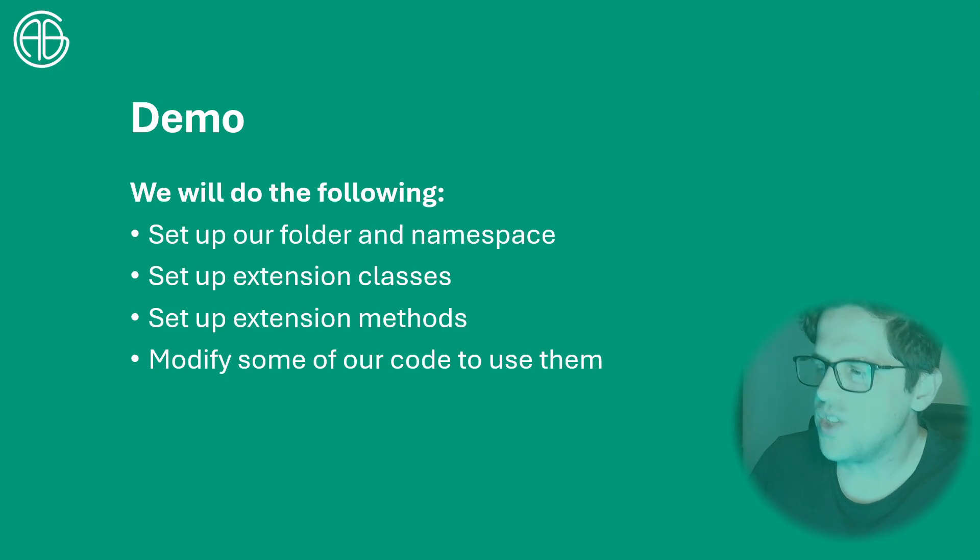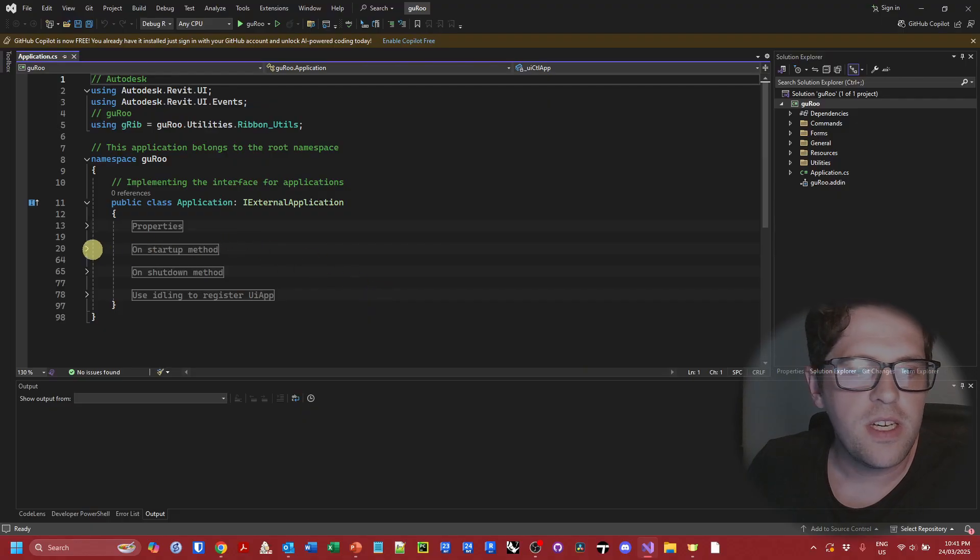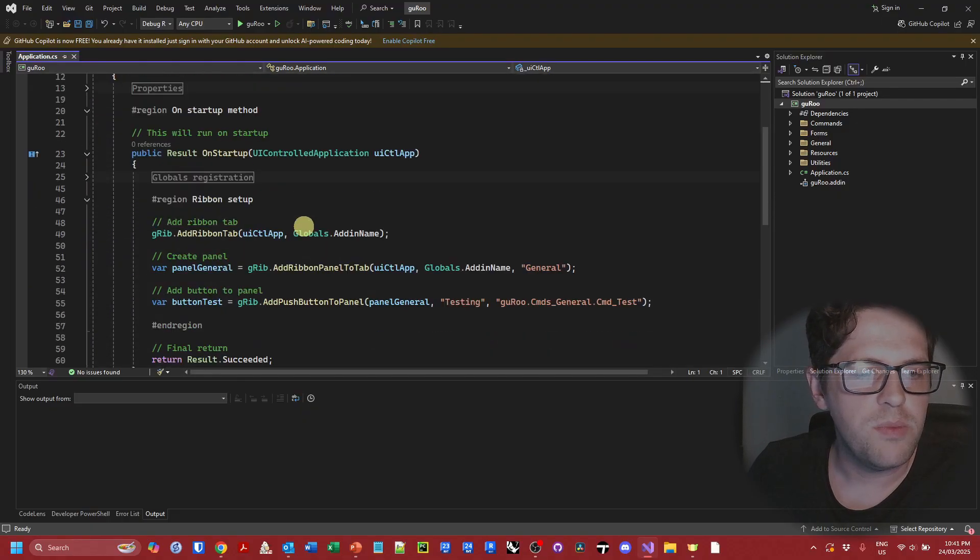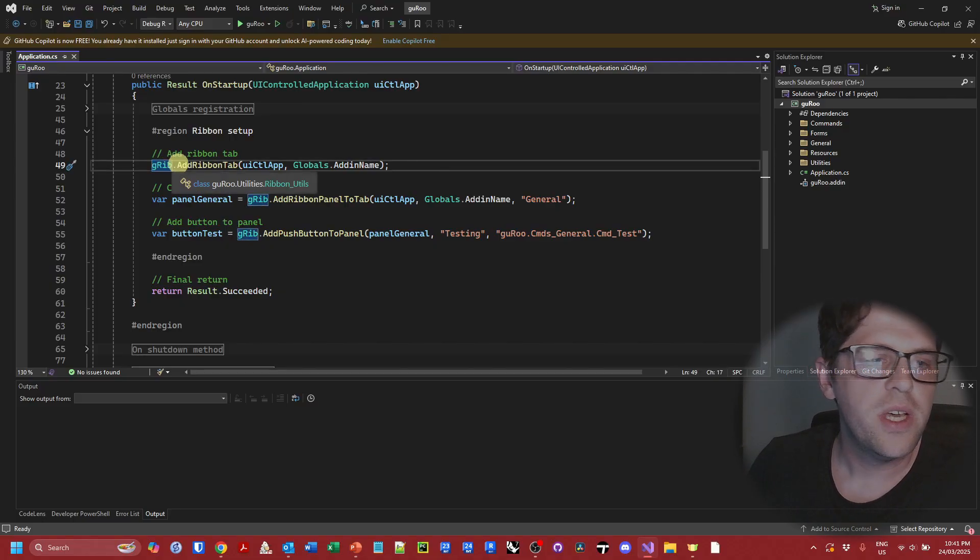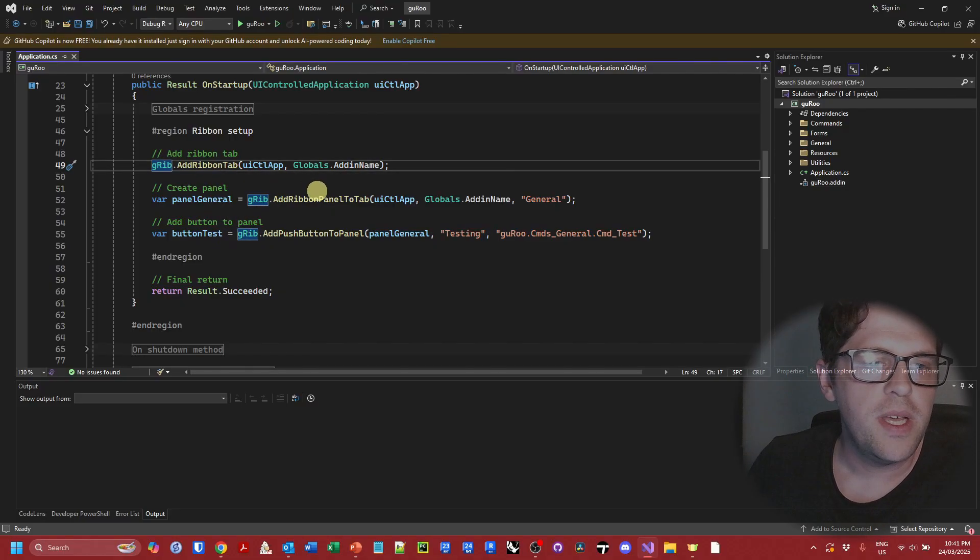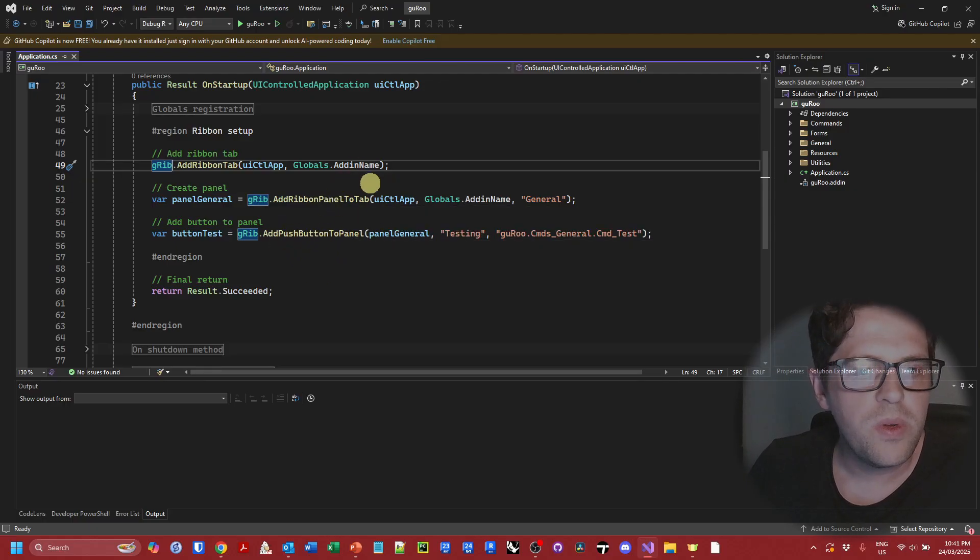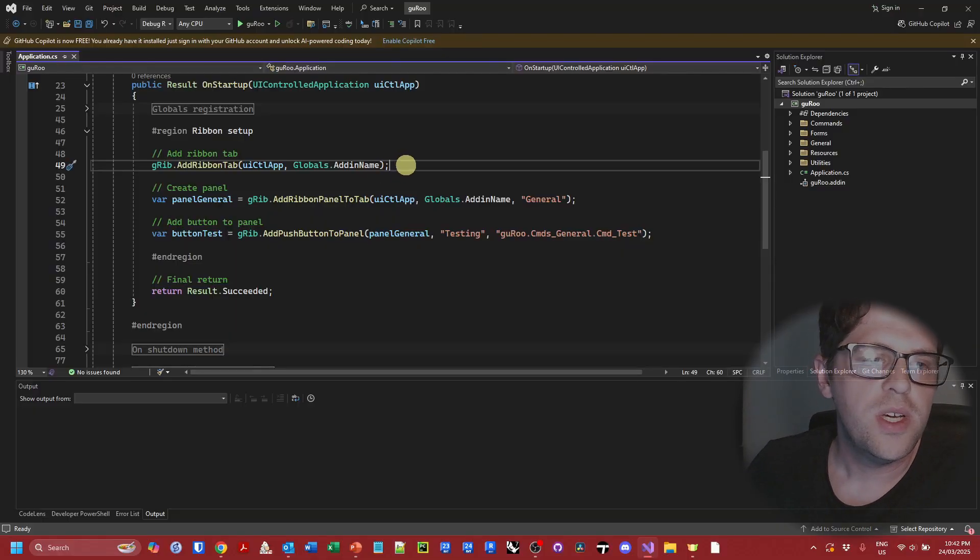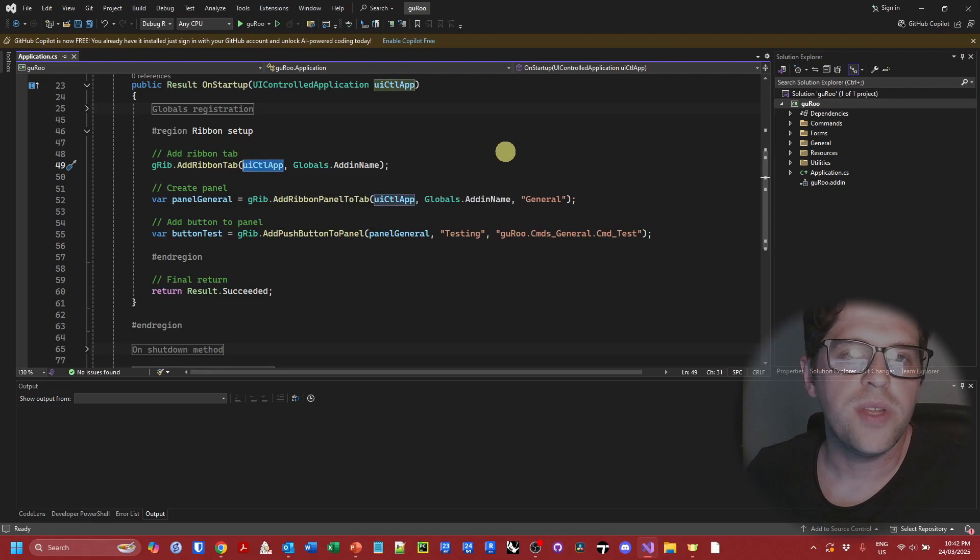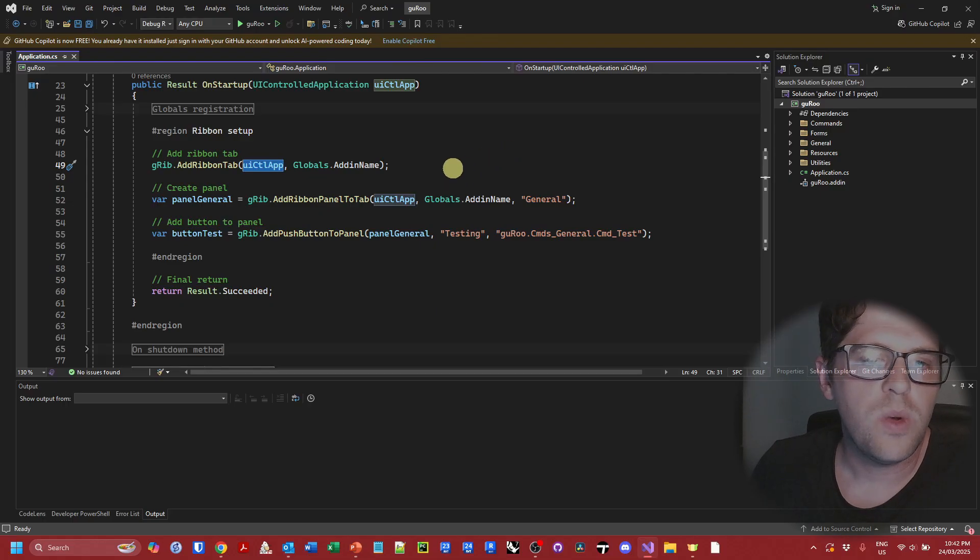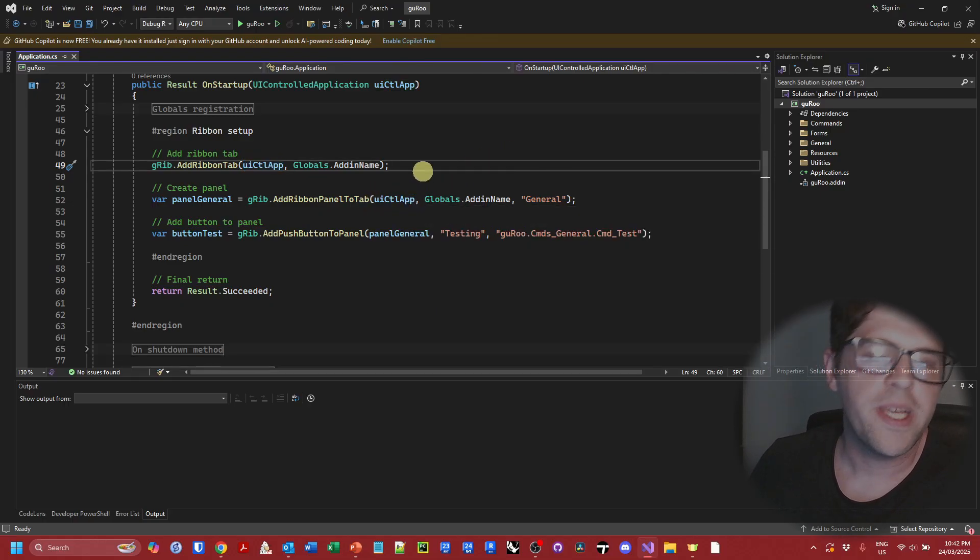So I'm just going to jump over to Visual Studio in my project. We have our on startup method and currently when we're setting up our ribbon, we're generally calling upon static class, in this case the ribbon utilities class, to do things like add a ribbon tab, add a ribbon panel to the tab, add push buttons to the ribbon panel. We can see that we're generally dealing with one argument that we're doing most of the thing to. For example, when I add a ribbon tab, I'm really doing it to the UI controlled application that is really the object that we're using to trigger this whole event. Likewise when we create a ribbon panel, I'm taking the UI controlled application and adding a ribbon panel to it.